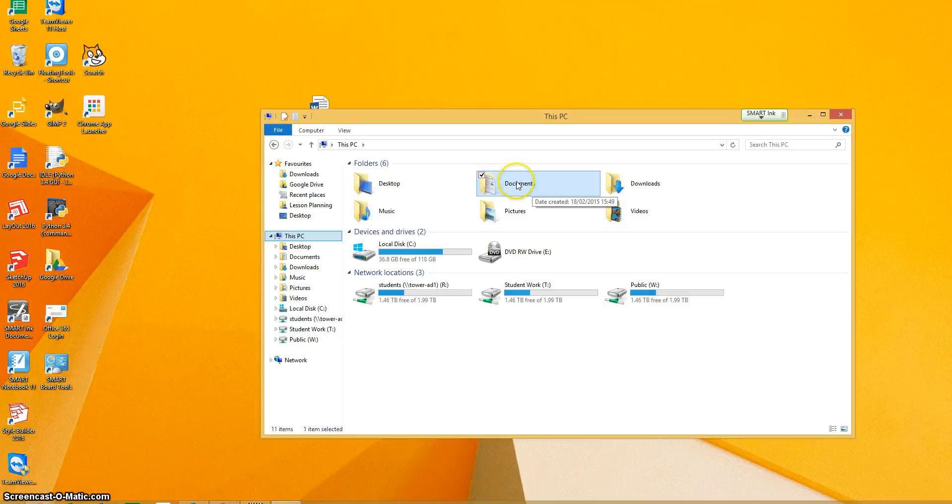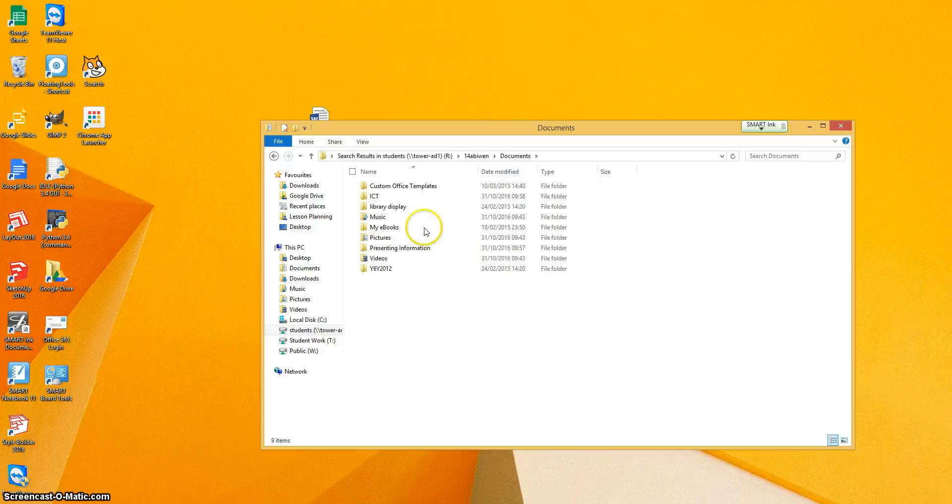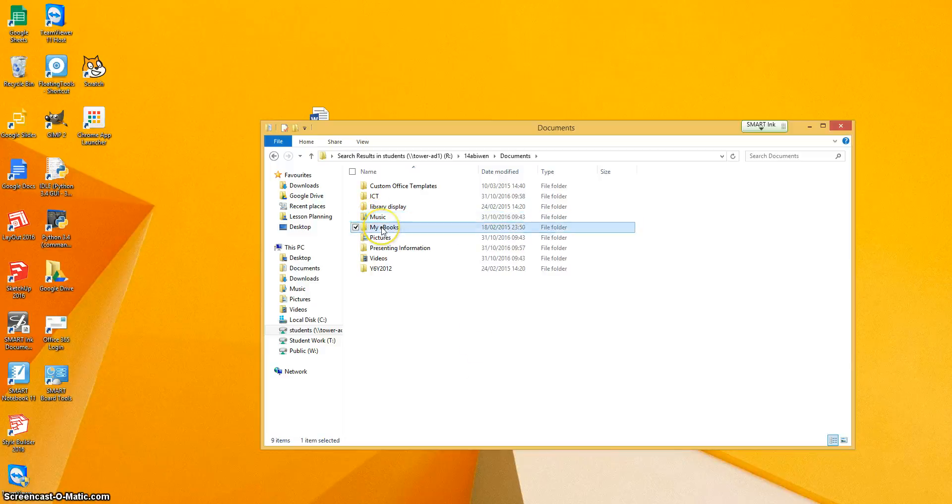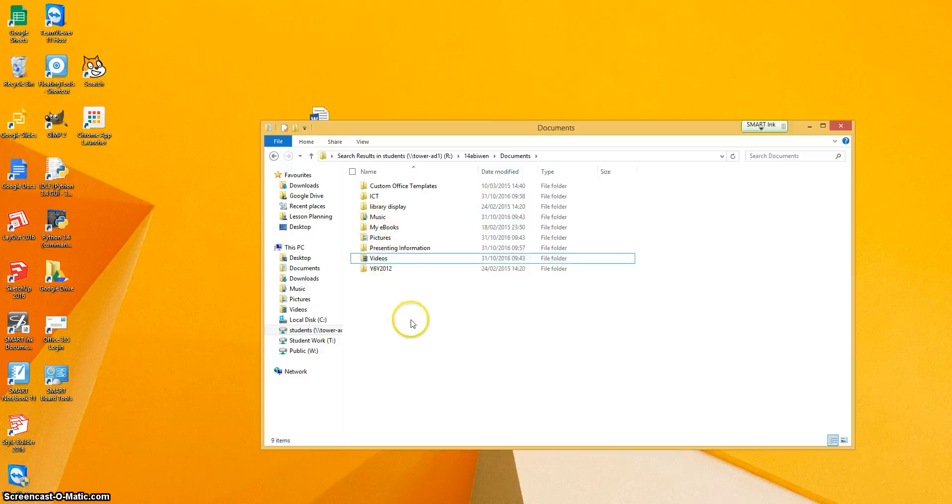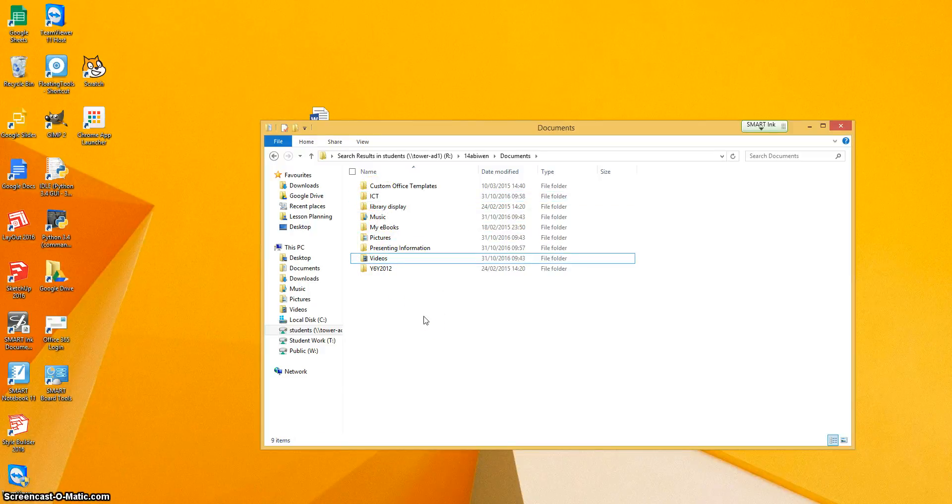So if you double click on documents, you should find you've got a setup which is similar to this, not exactly the same, but it will have a music folder, maybe my e-books, pictures, videos. This one is already set up with an ICT folder. I'm going to show you how to set up a folder for each of your subjects.